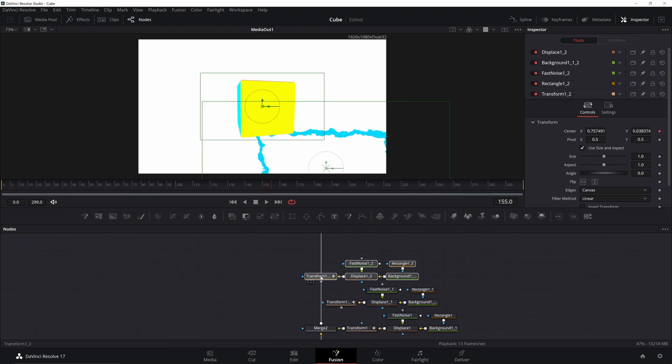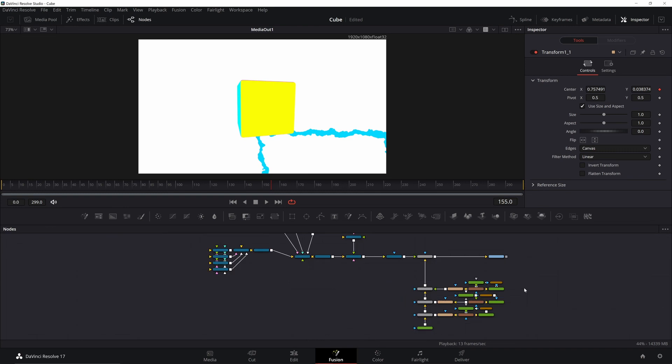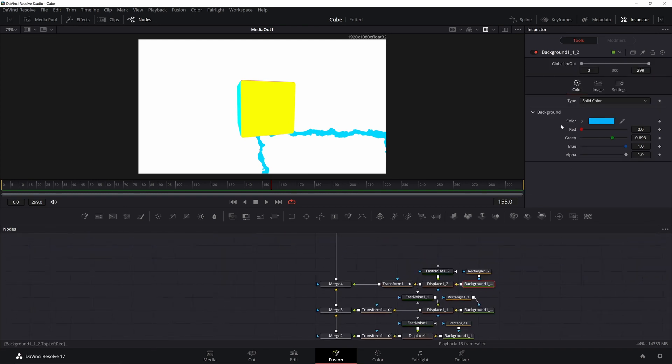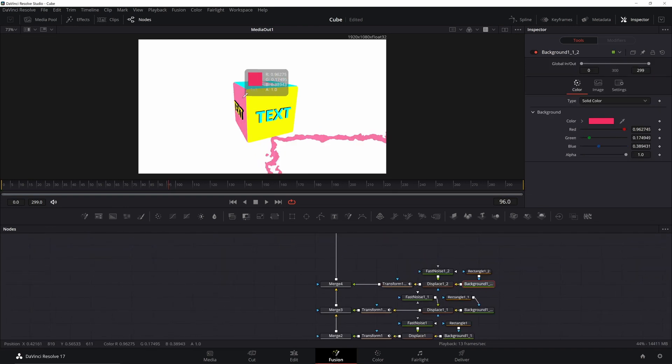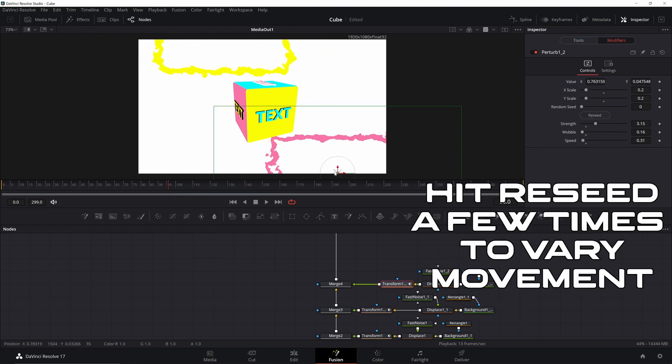duplicate all those two more times. Go ahead and merge them in. Just change the color and the location of the rectangle. So go ahead and change the color. Then you go to your transform, your modifiers and just drag these to where you want them.